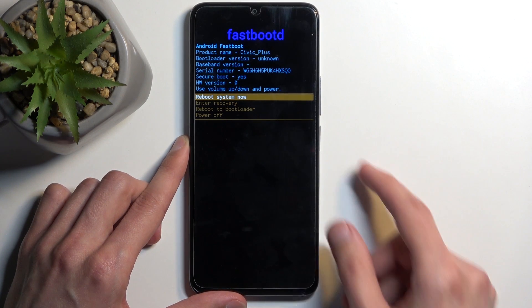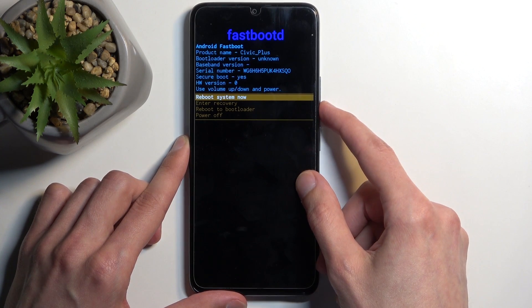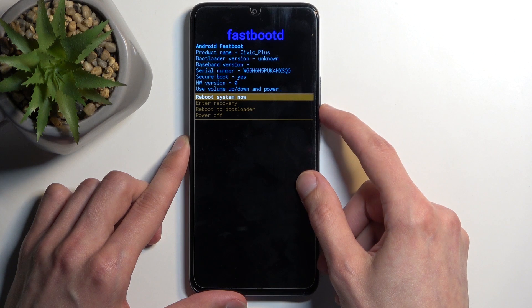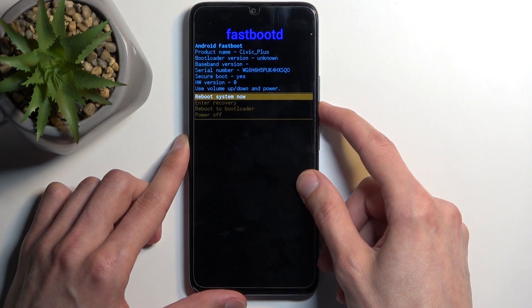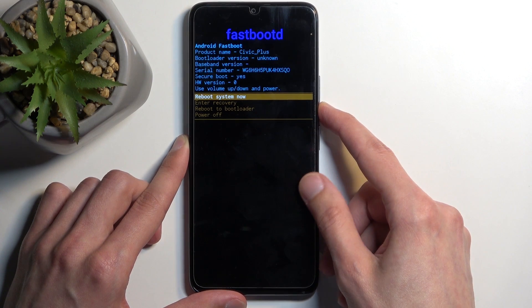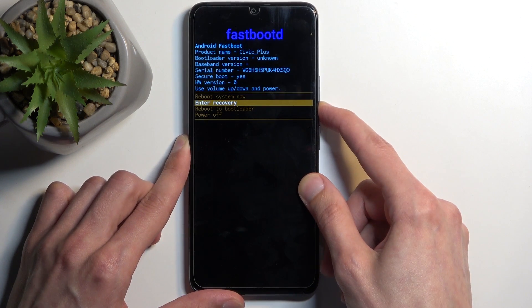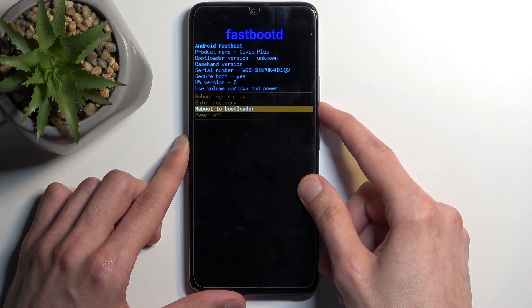Not many options in here. We have reboot system now which is just a way of leaving this mode and going back to Android. We have enter recovery mode which takes us back to the previous page. Reboot to bootloader which...